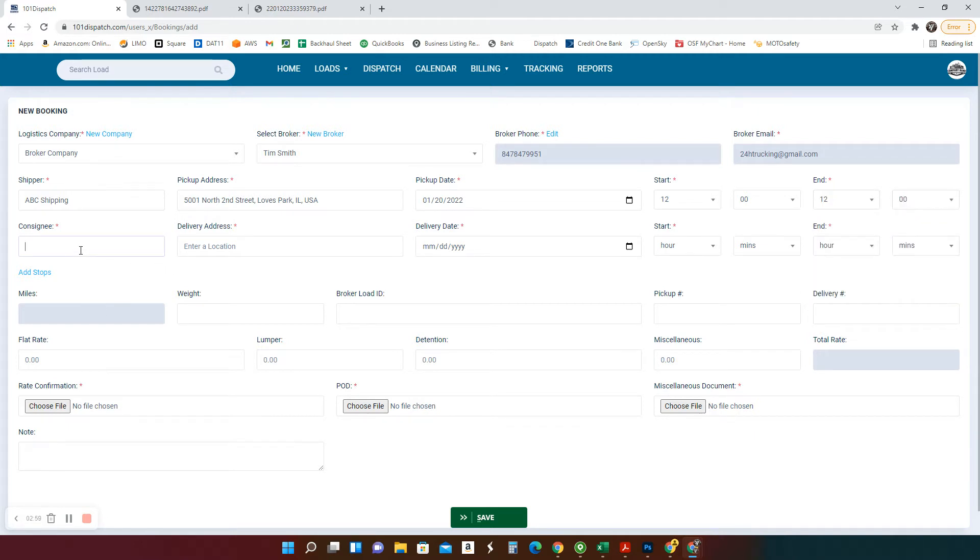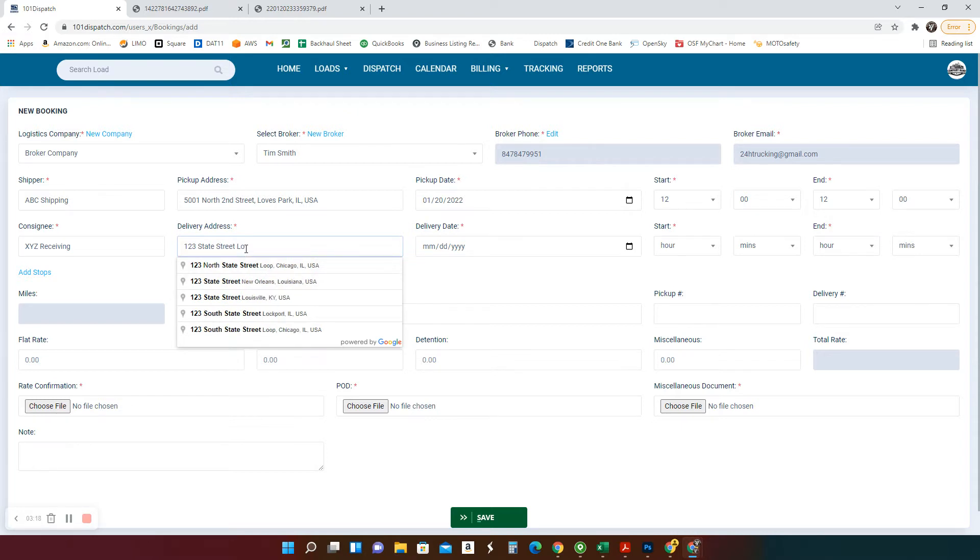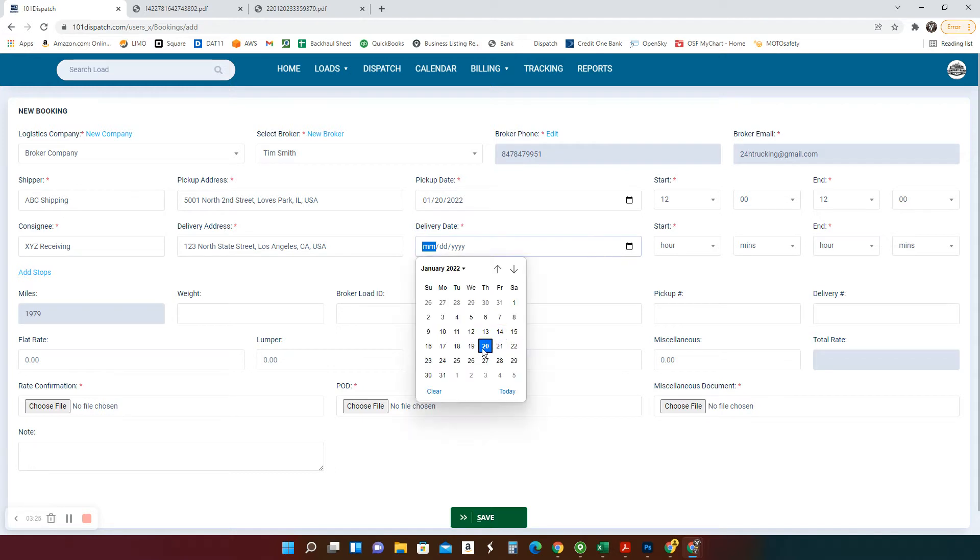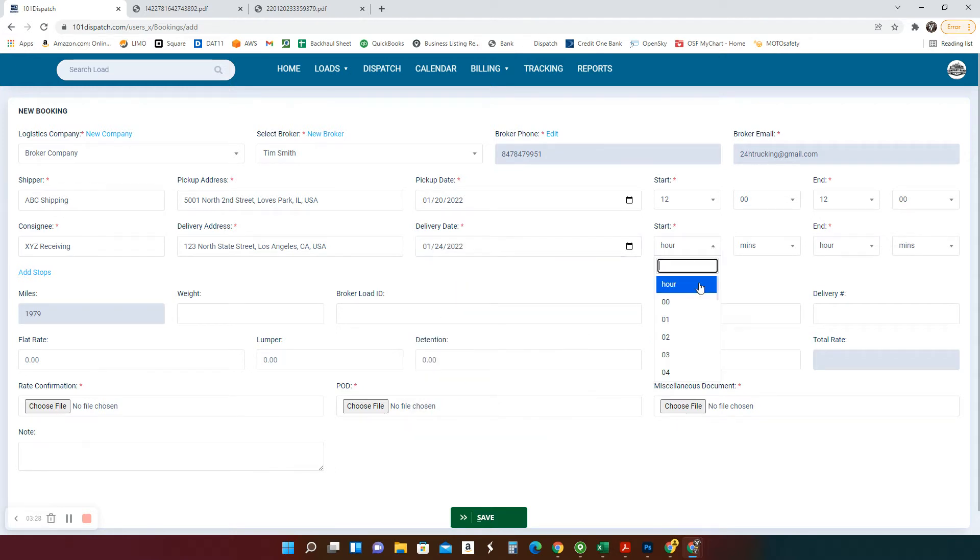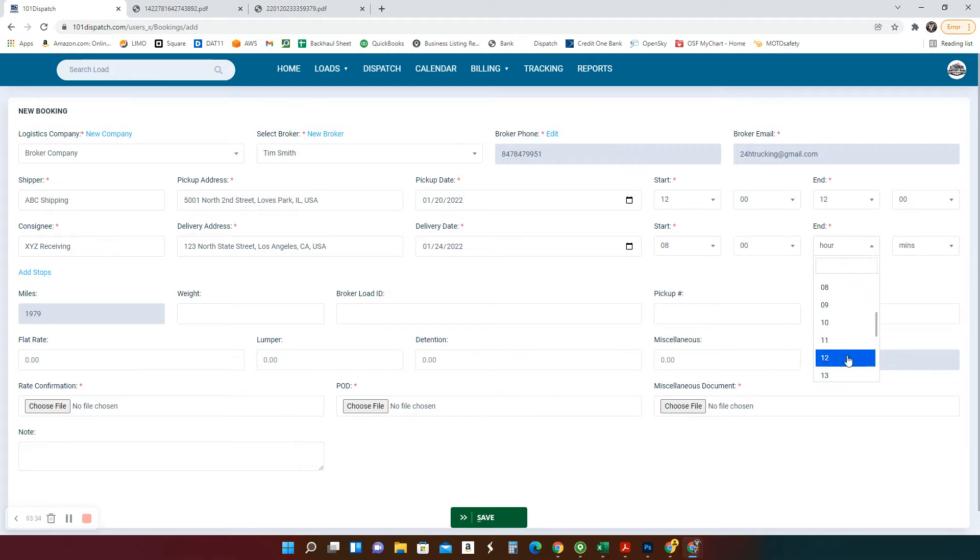And the delivery XYZ. Let's make it a low receiving delivery. Let's do somewhere in Los Angeles. 123 State Street. I'm sure they have a straight street in Los Angeles. They do. It's right here. One, two, three. And let's give them four days. Let's give them Monday. Monday delivery, 8 a.m. till noon.